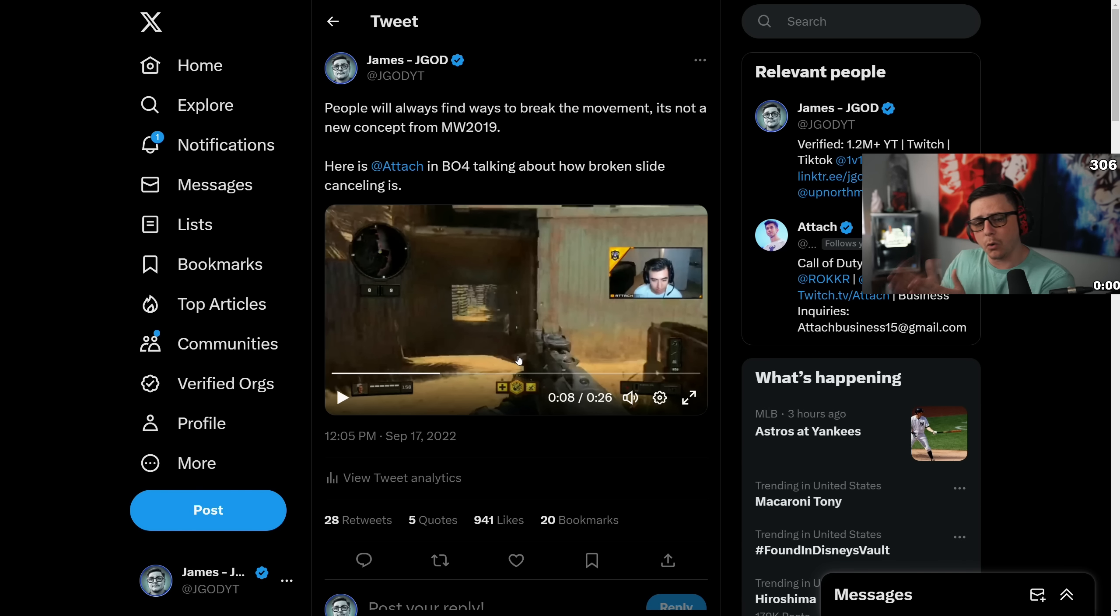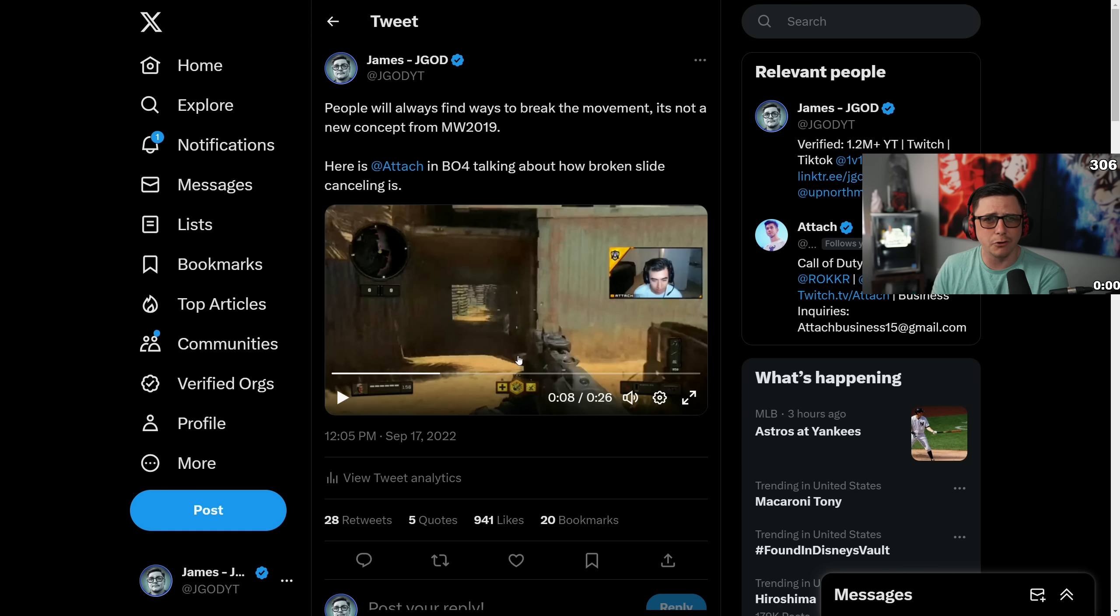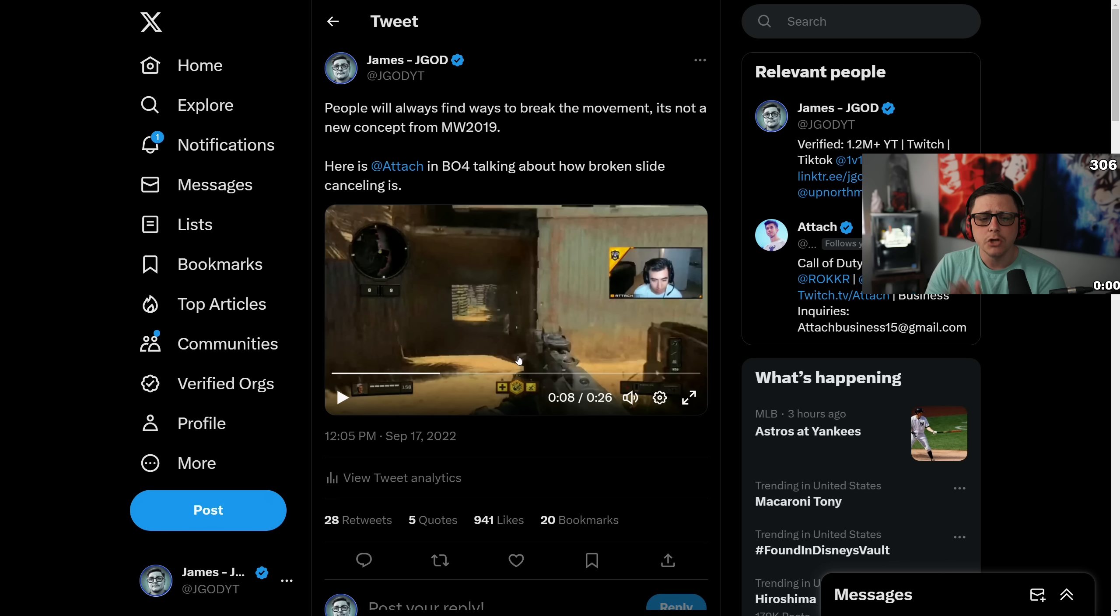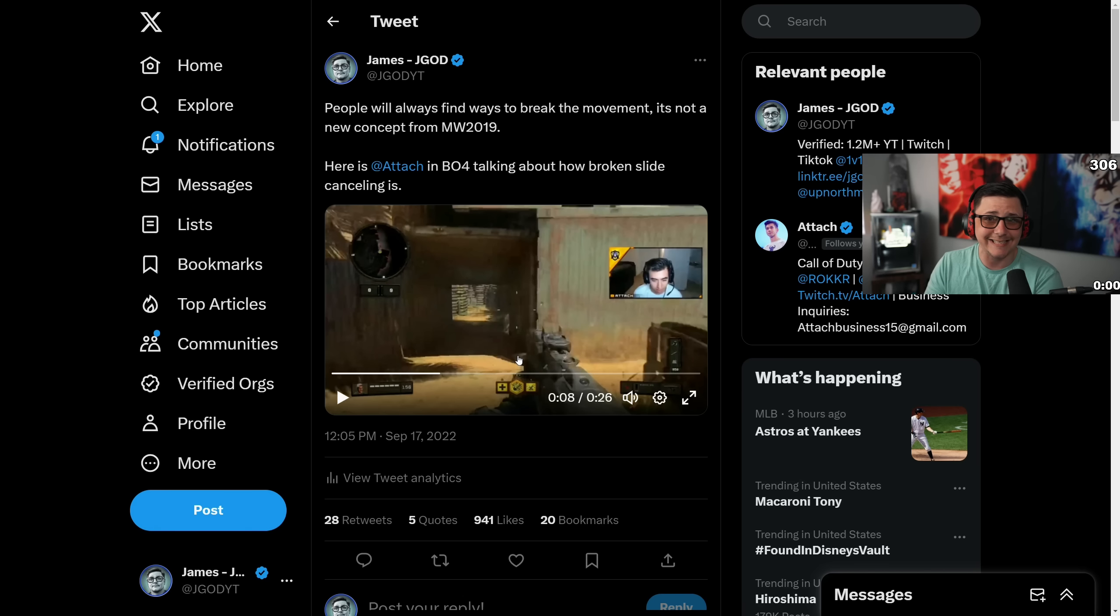With World War 2 we didn't really have a slide cancel. Vanguard, not really. More similar to what we had in Modern Warfare 2019. So I wonder if it's going to be something similar, knowing that the next game is going to be made by Sledgehammer Games.